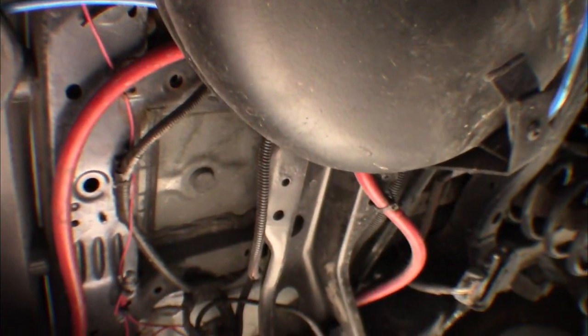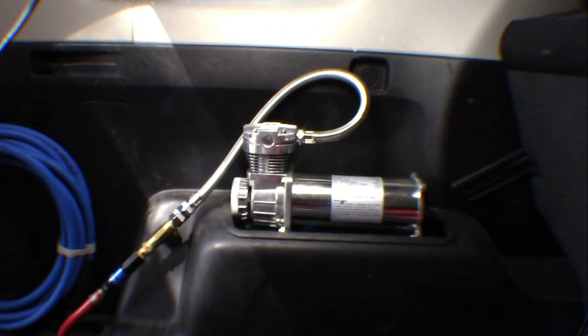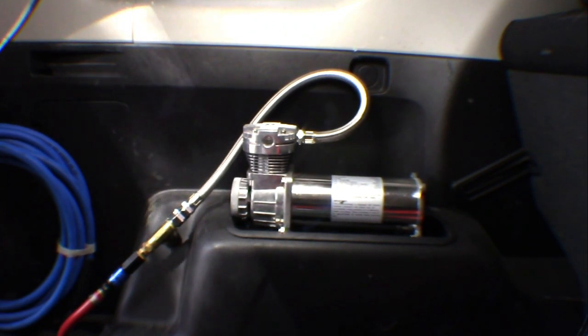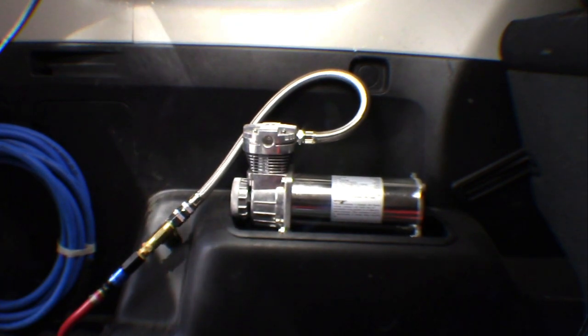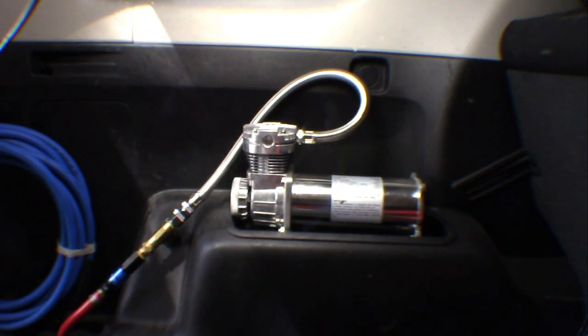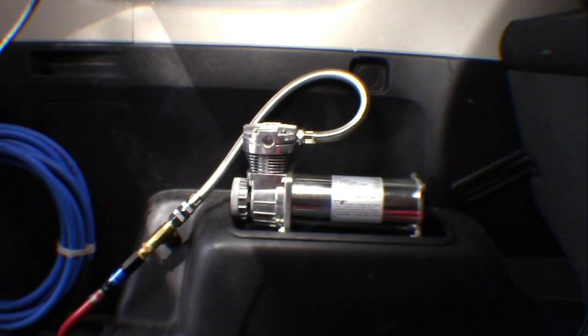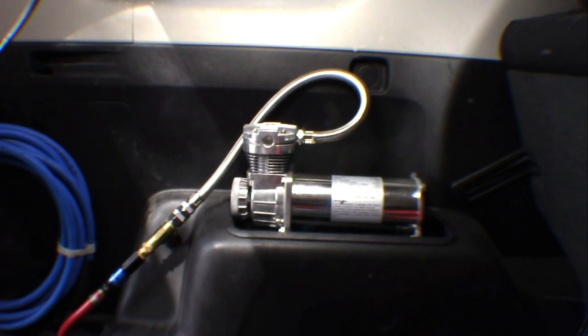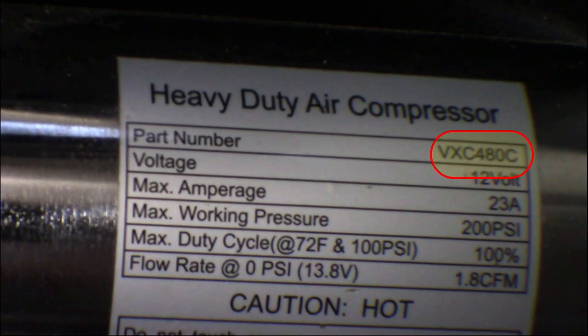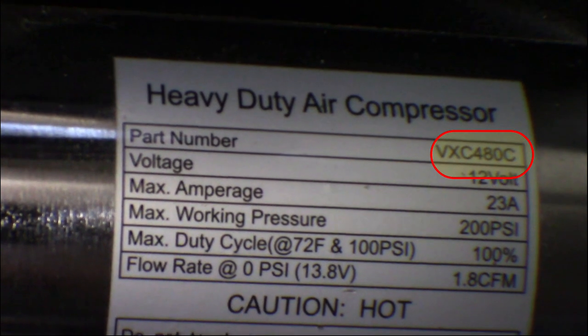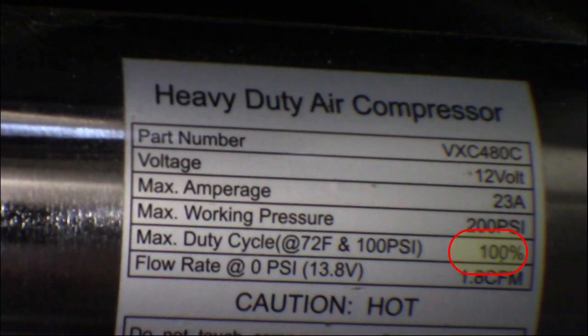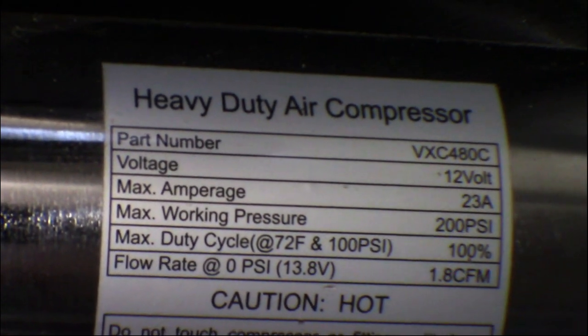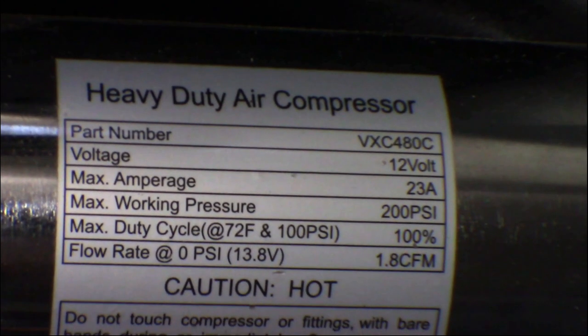Many of the popular compressors that we looked at have a limited duty cycle. That means they have to be turned off after a short period of time in order to cool down before they can be used again. That sounded really inconvenient to us, especially if we were trying to support multiple vehicles during an era. The system we settled on is manufactured by Vixen and it came with the pancake tank as a kit. It's a model VX480C and it is a 100% duty cycle compressor.